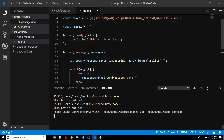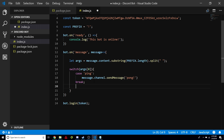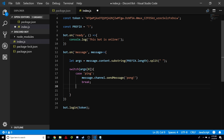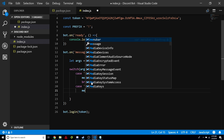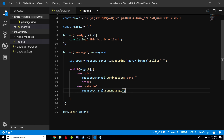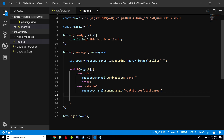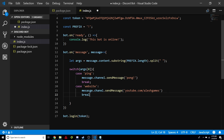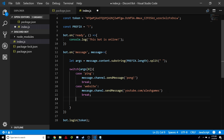Let's go ahead and create another command. We're going to do another case — let's call it websites. We do message.channel.sendMessage and we're going to send our website. I'm just going to do my gaming YouTube channel — if you guys want to subscribe, there'll be a link in the description. We're going to break it. So that's just going to be triggered if the first argument is website.